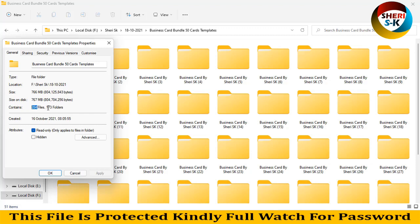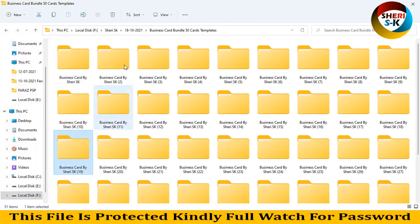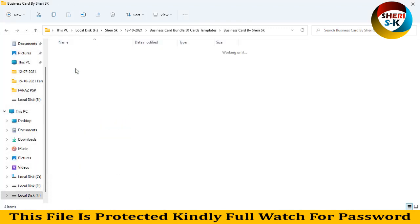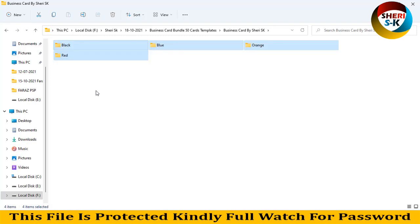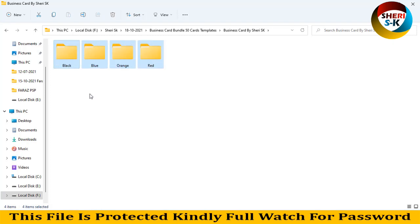These are organized in 173 folders, and you can see here there are four different colors: black, blue, orange, and red.